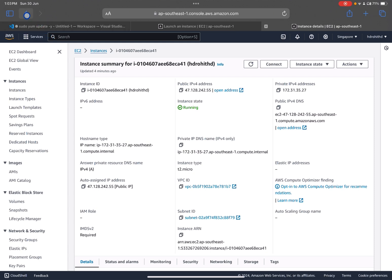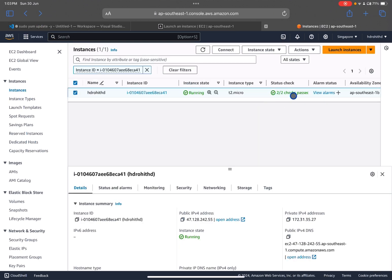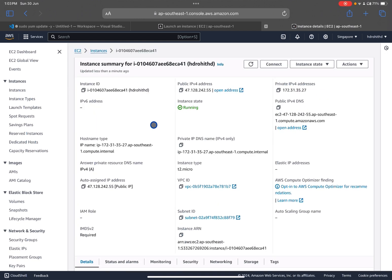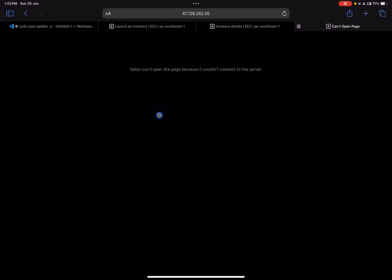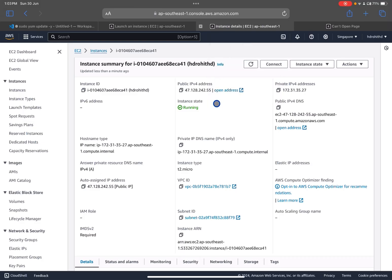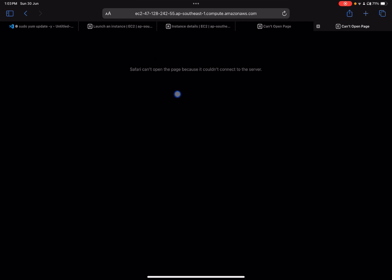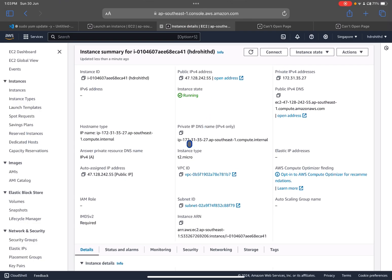Both status checks have passed, so we're good to go. We can use the public IPv4 address or the public IPv4 DNS to access our instance from the internet. Let me open the address in a browser — it can't load the page because nothing is hosted on this server yet.